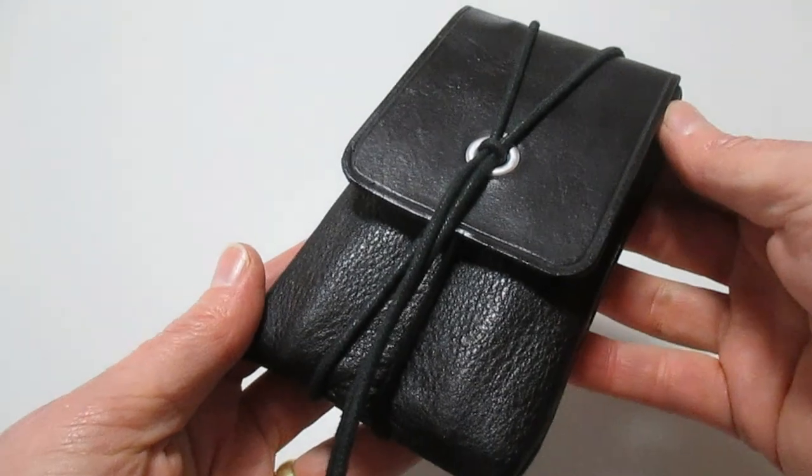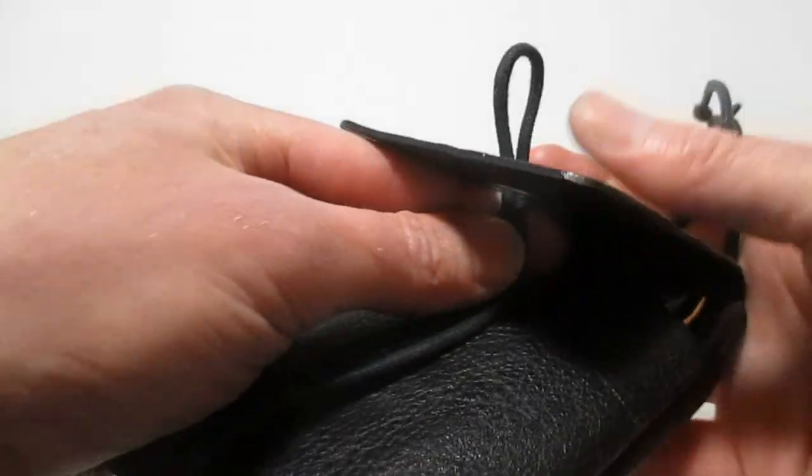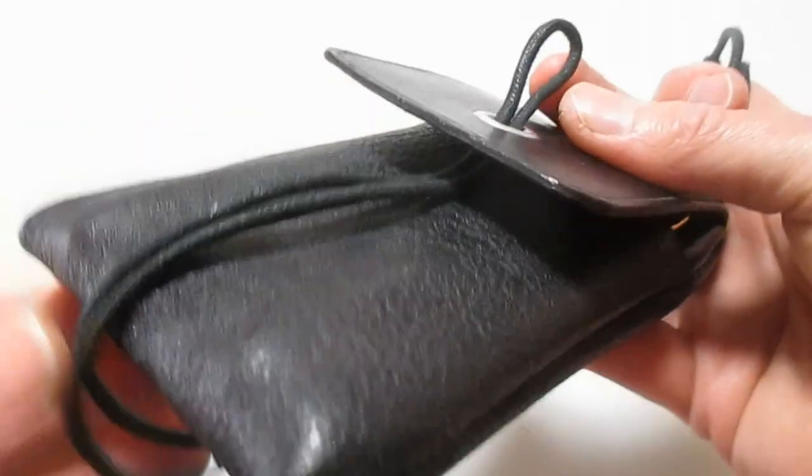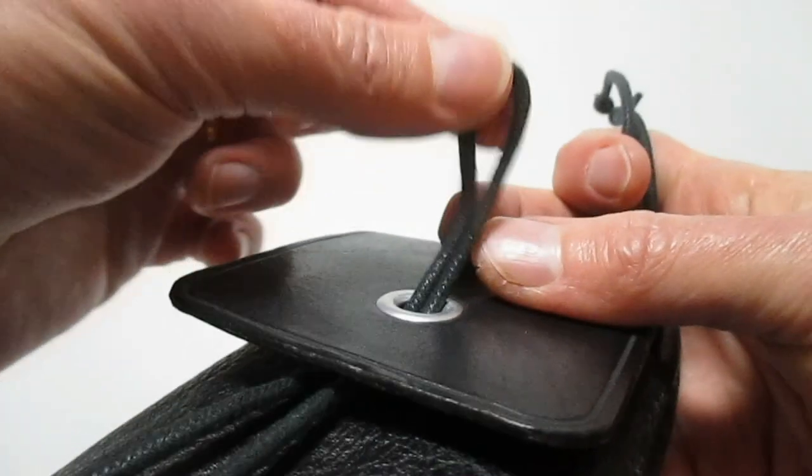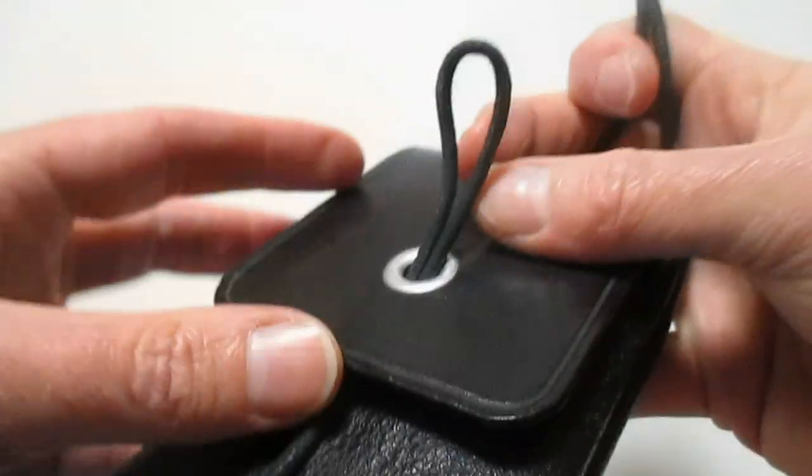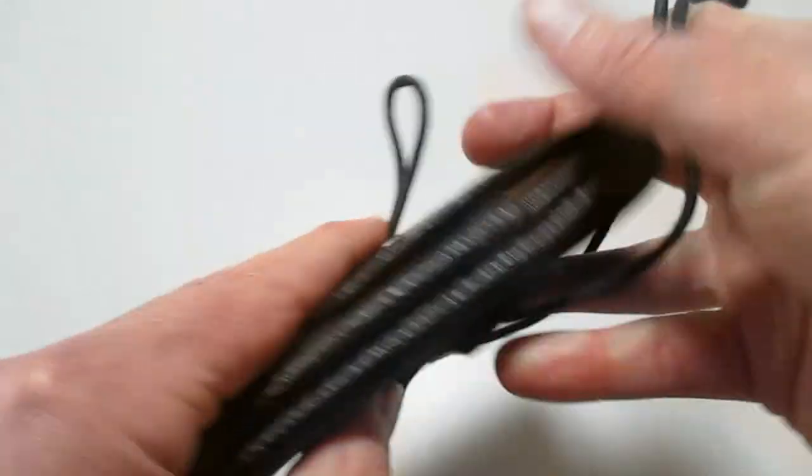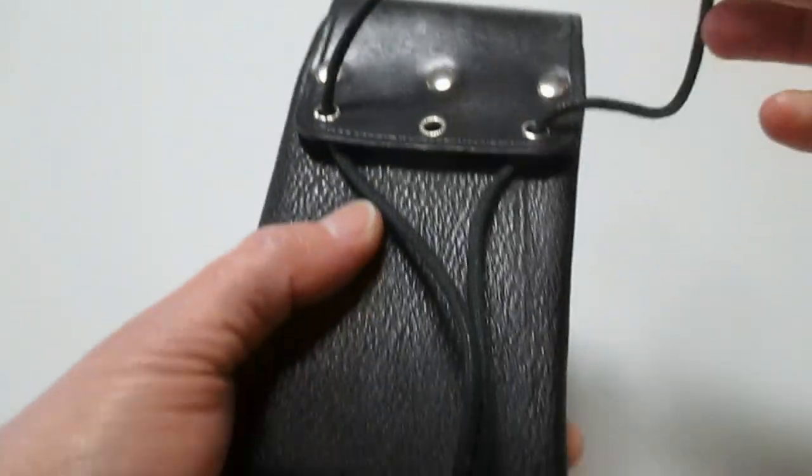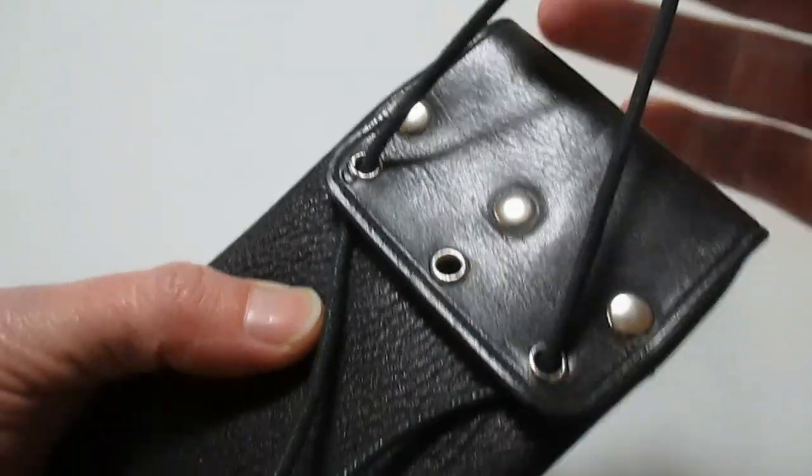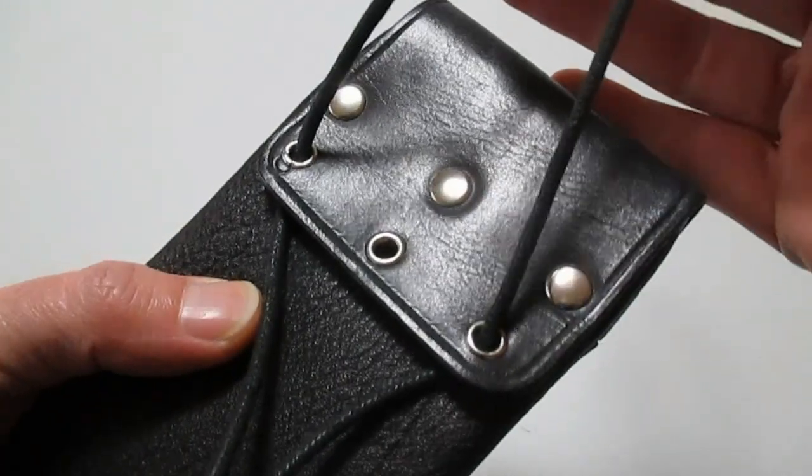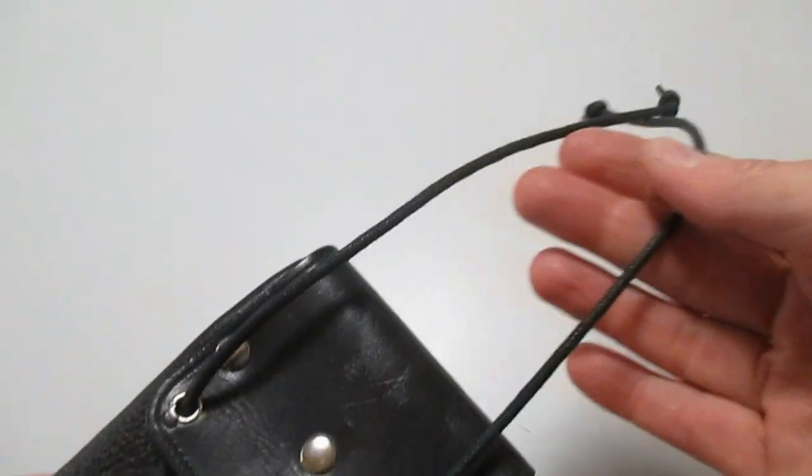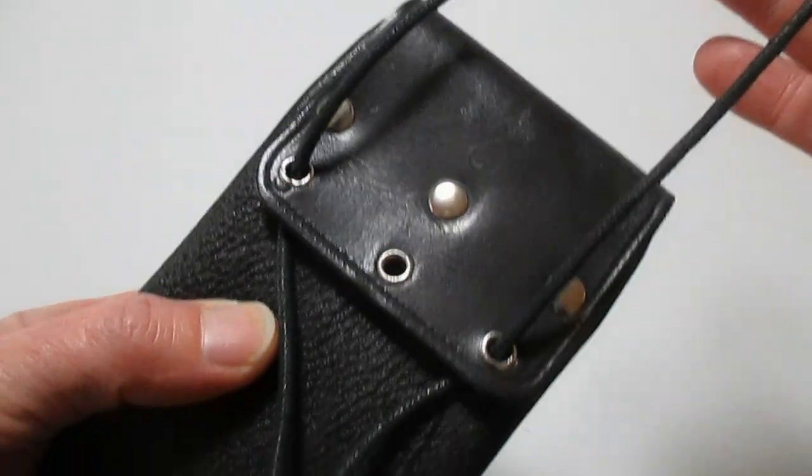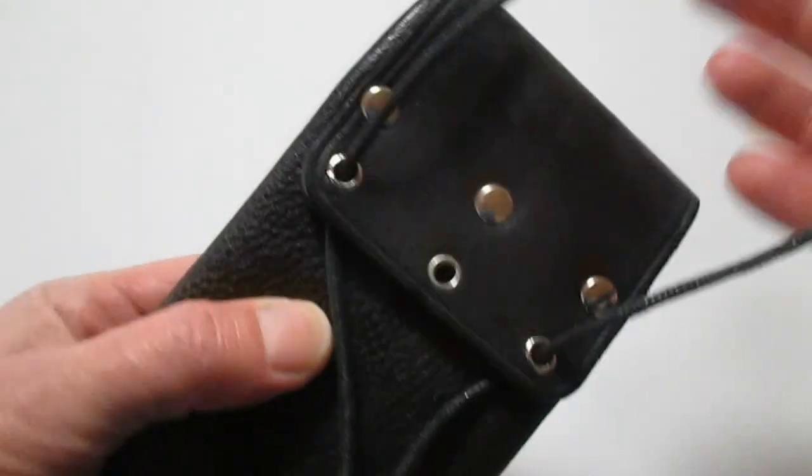Find the midpoint of the shoelace and feed it through the grommet. This is a grommet for an 8 millimeter hole, by the way. Then on the back, just feed the two ends through grommets on the back, around the front, and then through the loop.